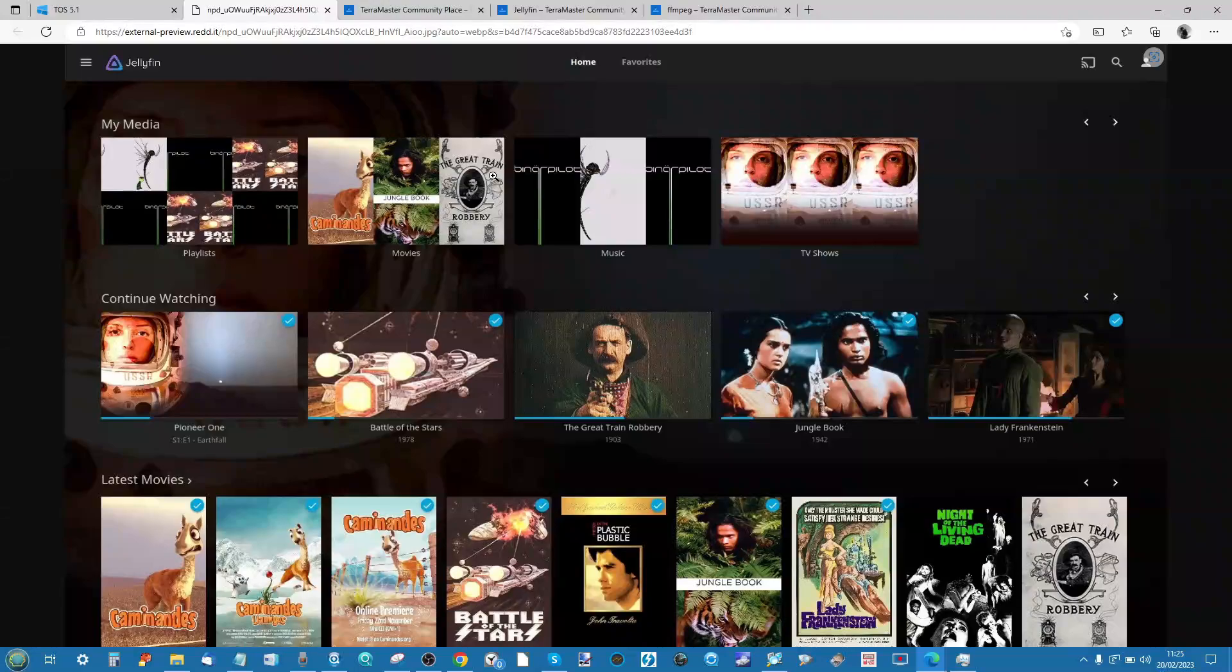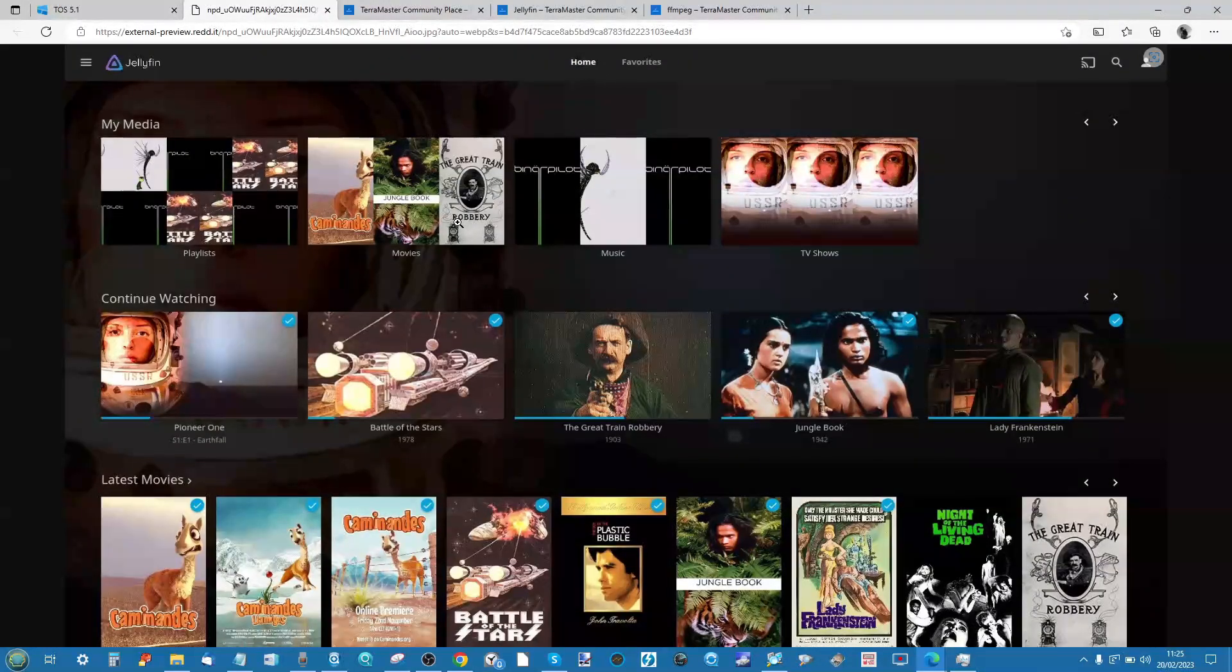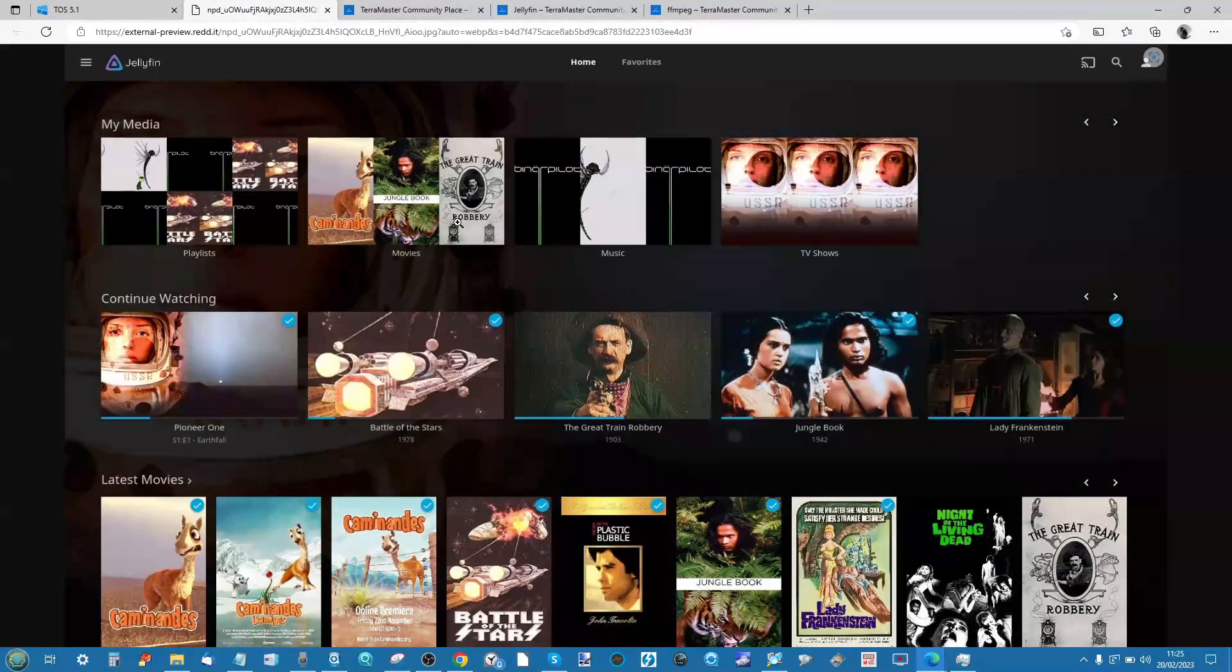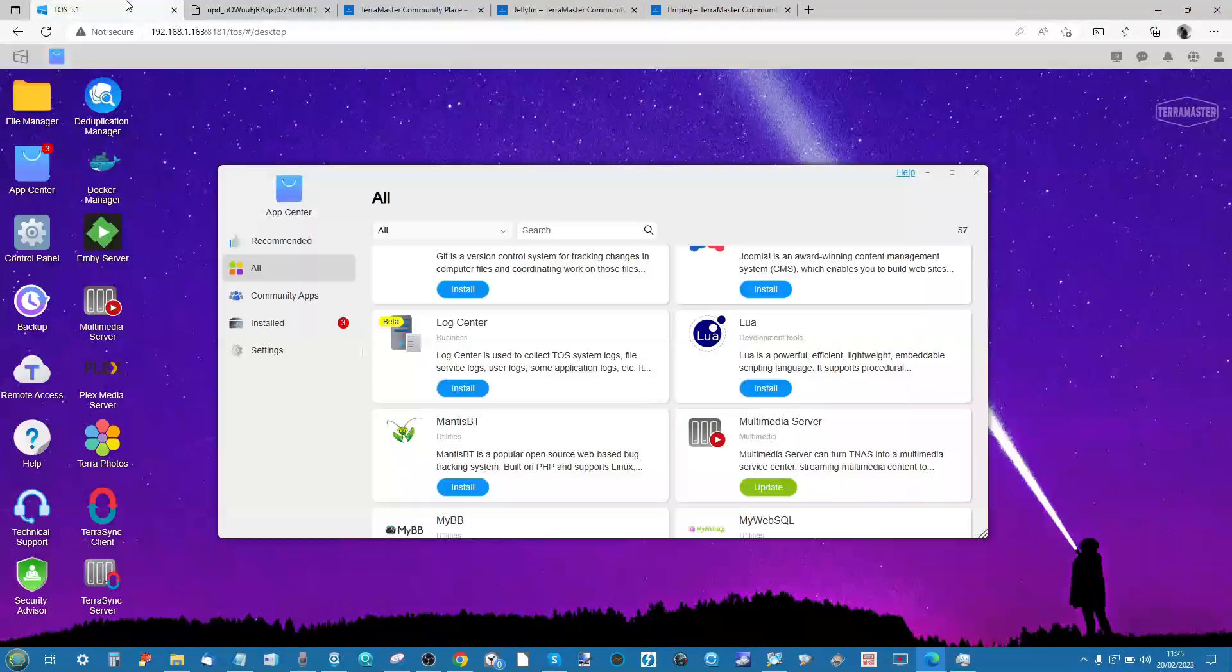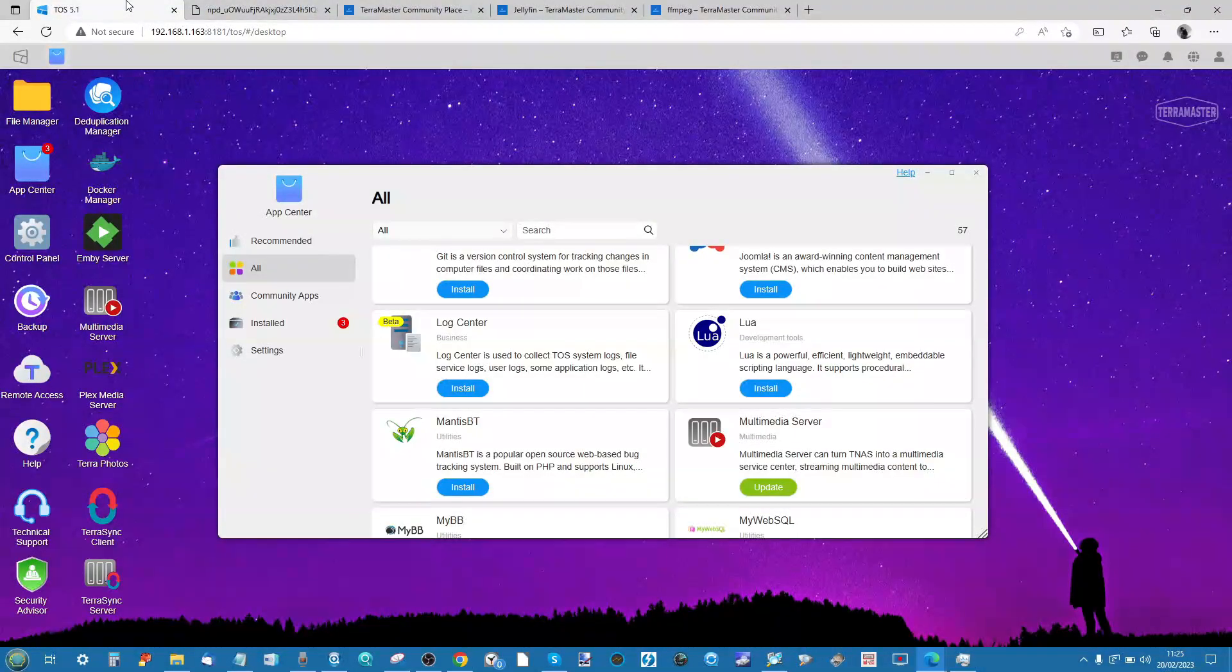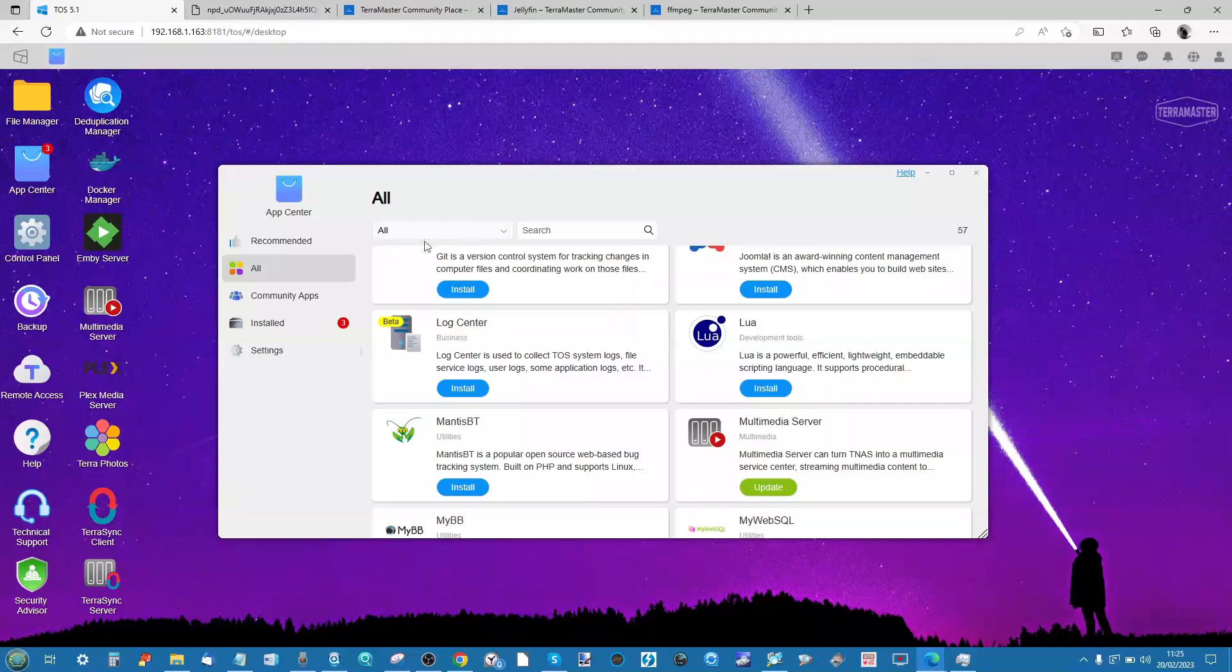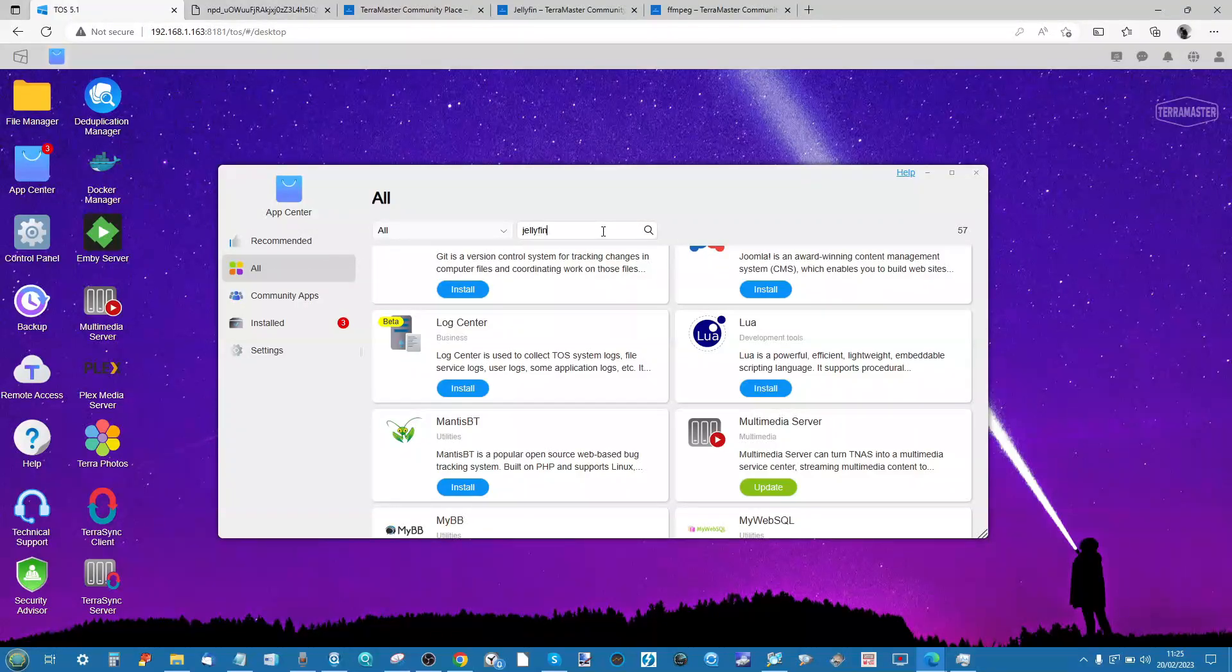As well as scraping all that metadata, it allows you to really customize the media server and access to your hardware resources to make the most of it.